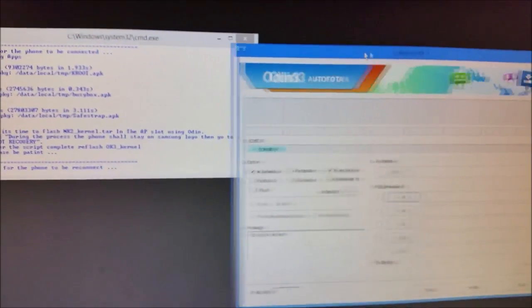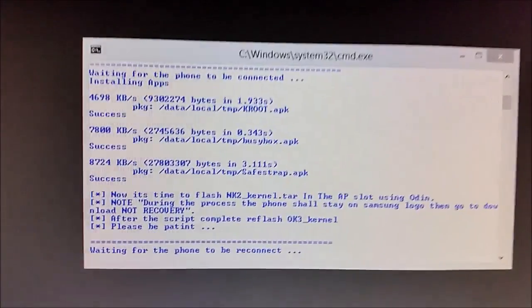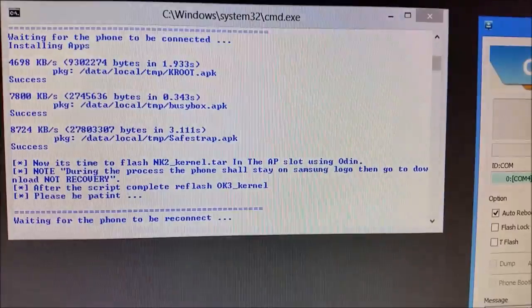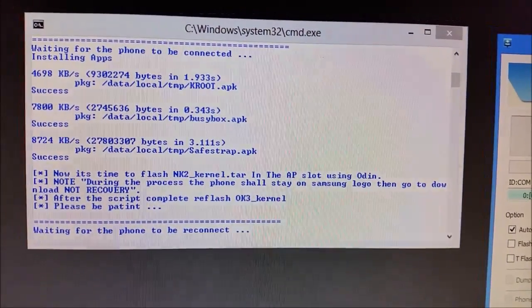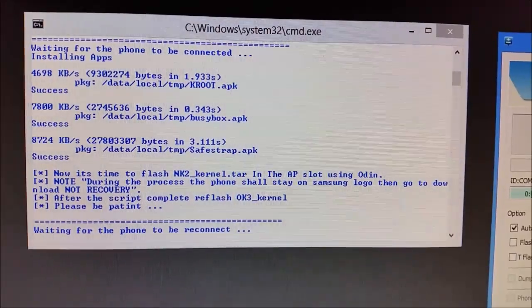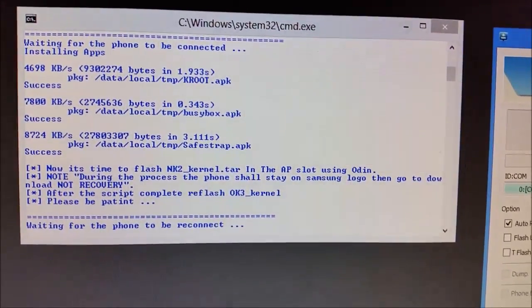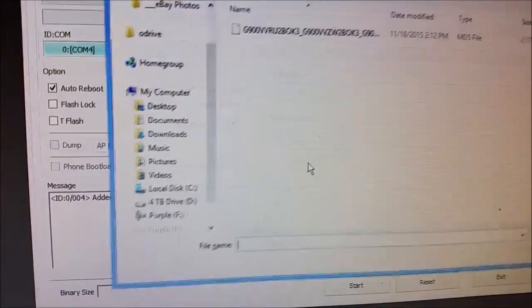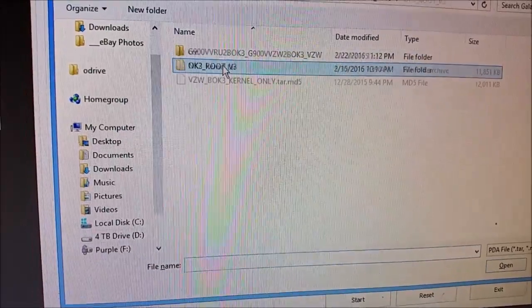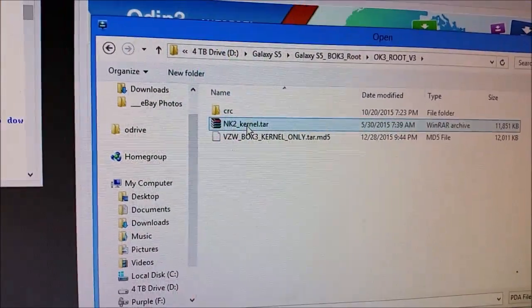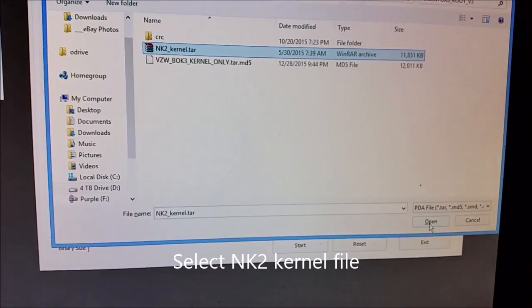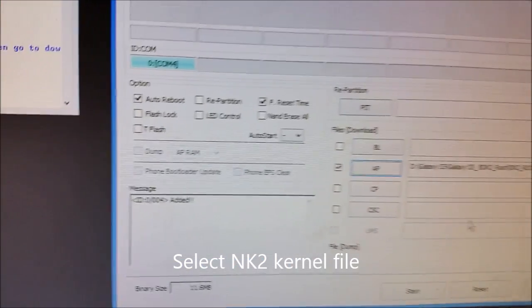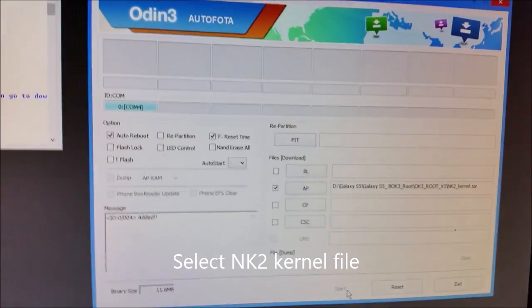So I assume it wants me to do something. Now it's time to flash the NK2 internal. During the process, the phone shall stay on Samsung logo, then go to download. Alright, here we go. I'm in the AP slot. I'm going to do what it says, and I'm going to put the NK2 kernel on here. Alright, looks like we're ready to go. Let's hit start.